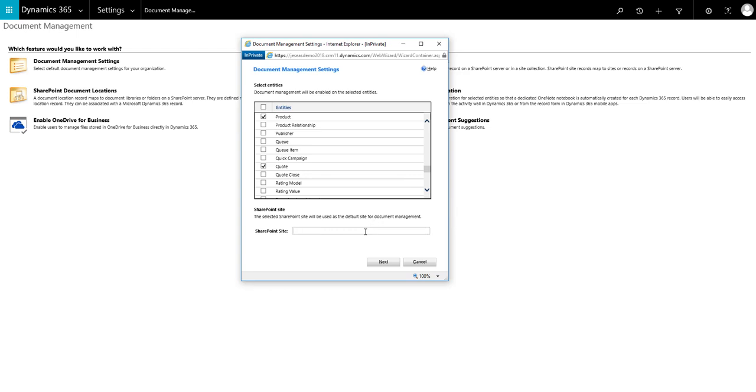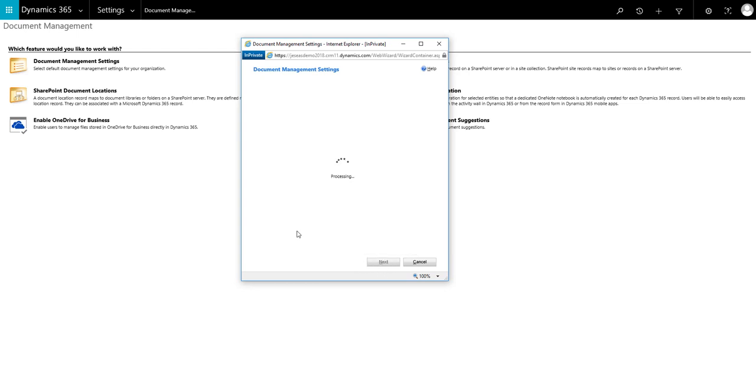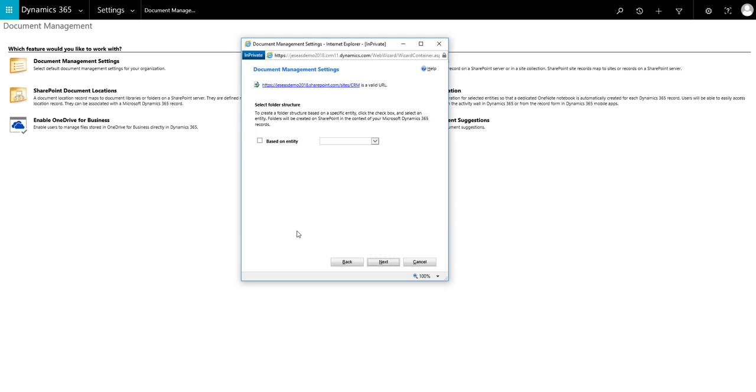Once you're happy, enter the URL of the SharePoint site where you want the documents to be stored and then click Next. Now you need to select the folder structure that you want to use. There are two options available here. Leave Based on Entity unticked.